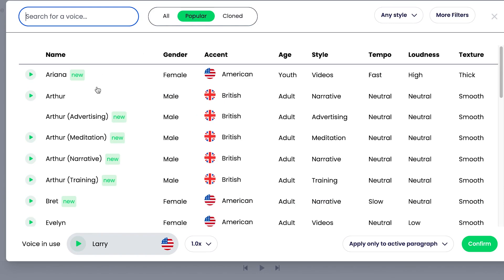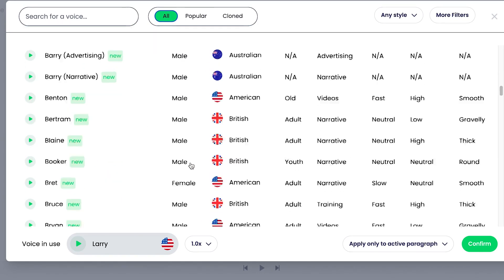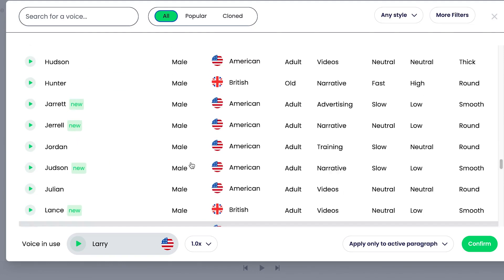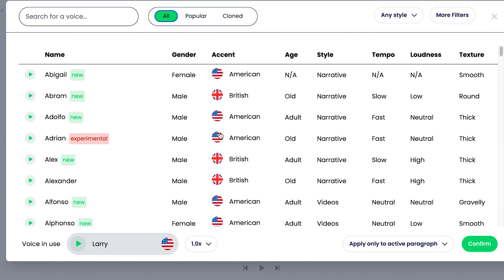You can see there are different kinds of reciters. This is popular, these are popular ones. And if you want to see all, you come to all, there are so many of them.